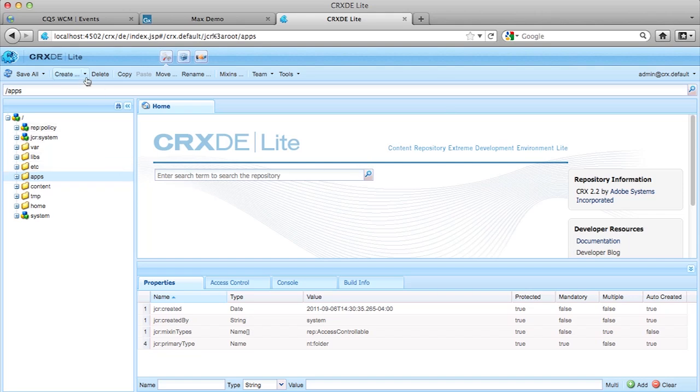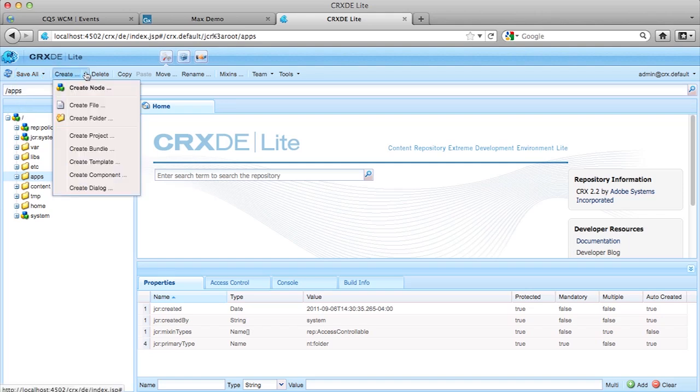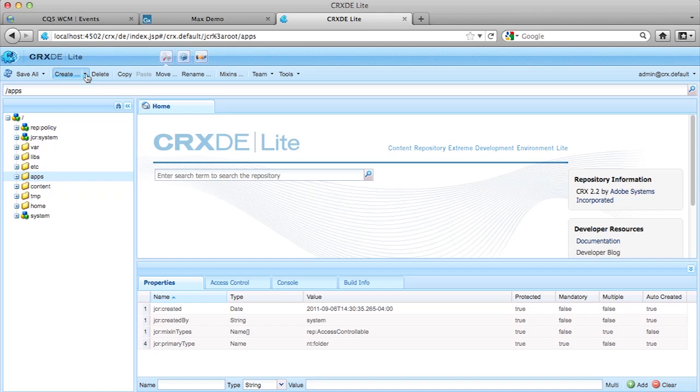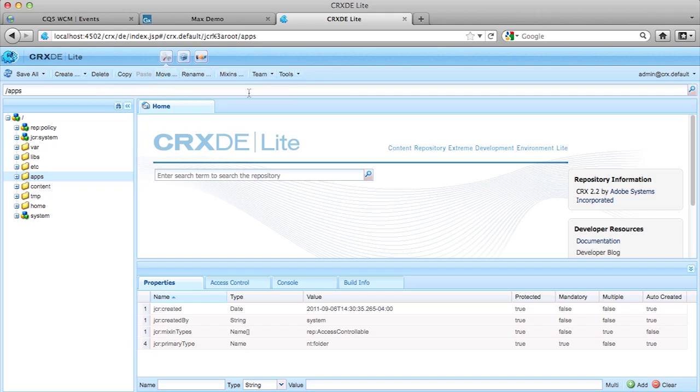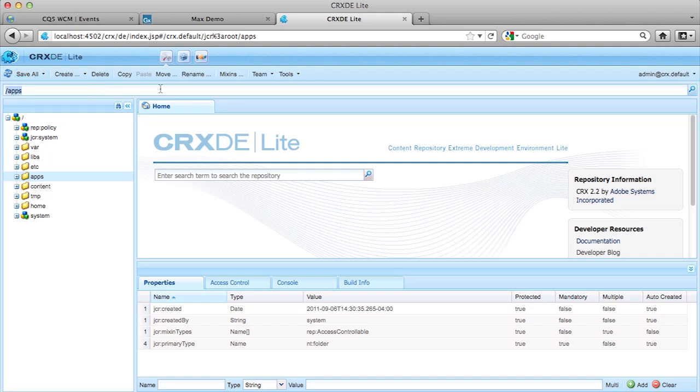In the IDE interface, we see some normal commands up here, like save, revert, you can create new items, create a new node, file, folder, project, bundle, template, component dialog, a lot of nice wizards in here for the JCR node structure. We have delete, copy, move, rename, and some other tools up here. One thing of note in the IDE is it's a web-based IDE, and every change you make doesn't get auto-saved. So you need to hit the save all button a lot. And if you make an error, you can always hit the revert also, which allows you to reverse your changes.